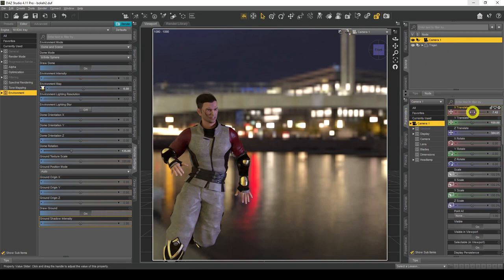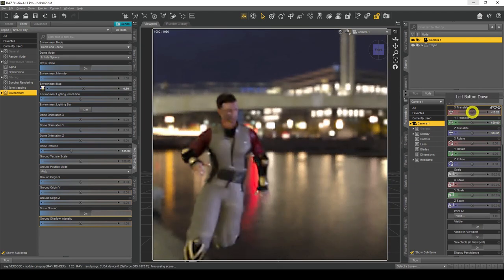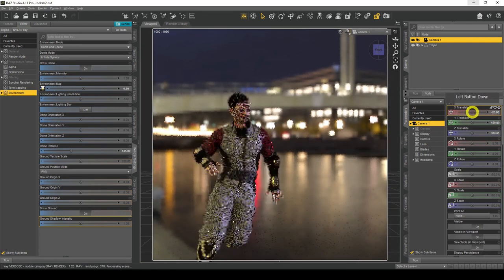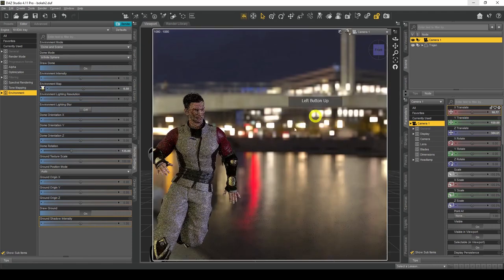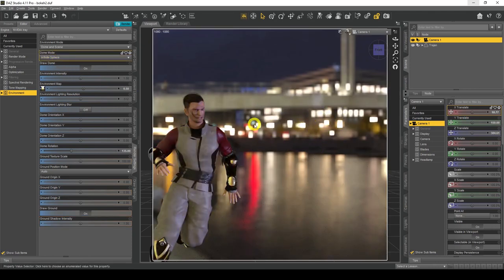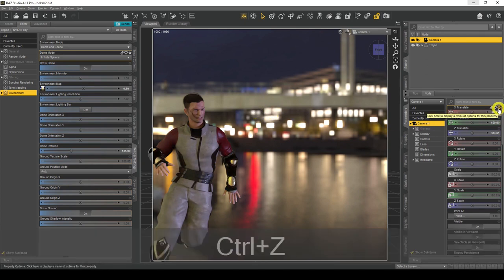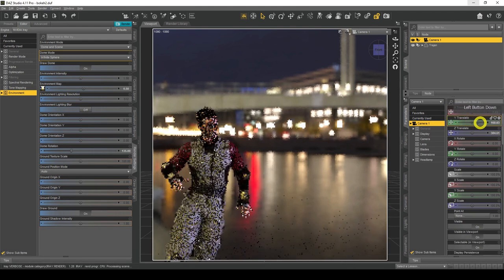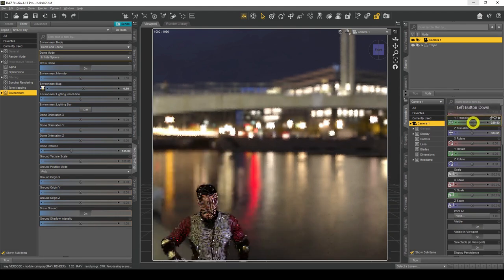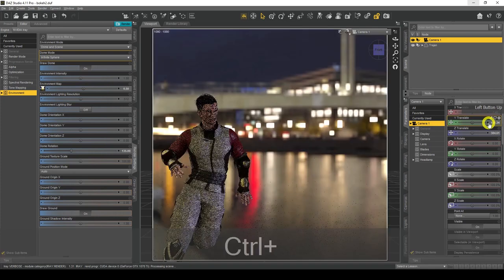X Translate moves the camera on the X-axis, left and right. My HDRI map is not going to move — my figure is going to move — because we're using the infinite sphere for the HDRI map, so I'll set that back to normal. Y Translate will move it up and down: positive number goes up, negative number goes down.